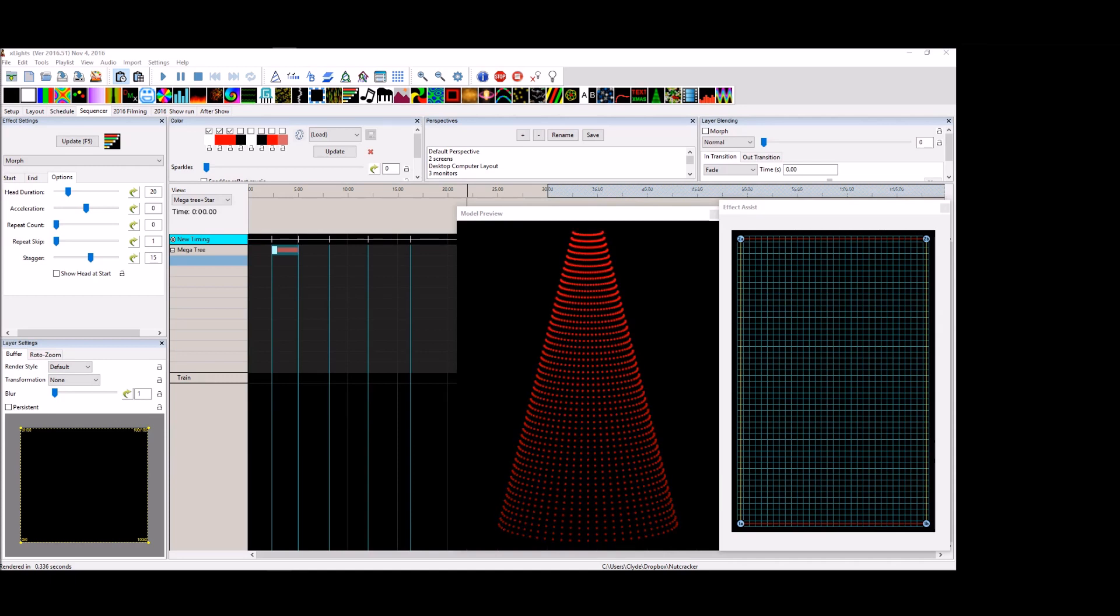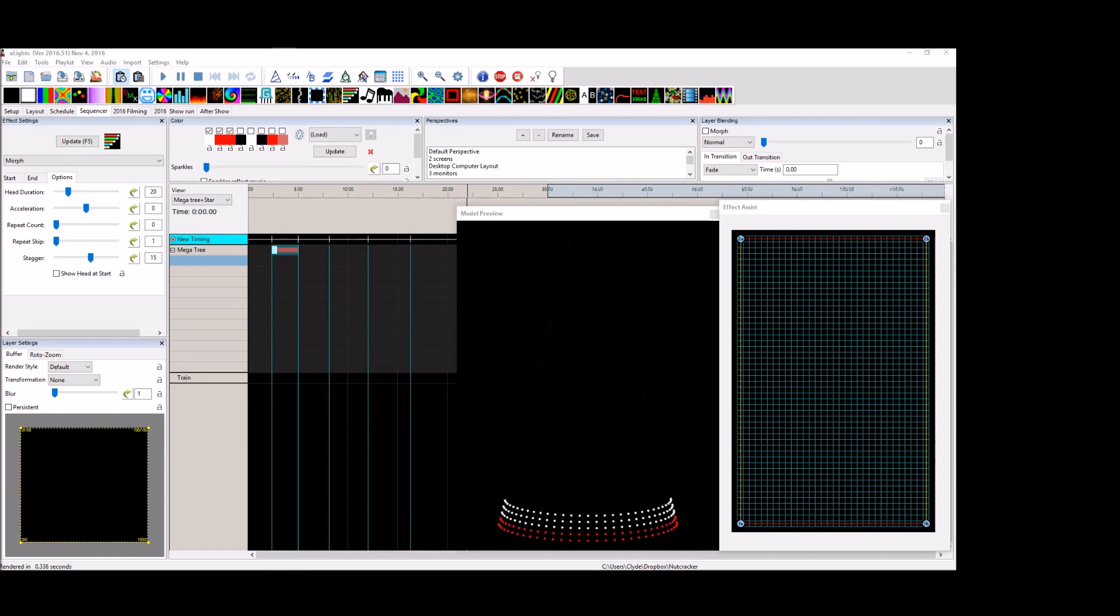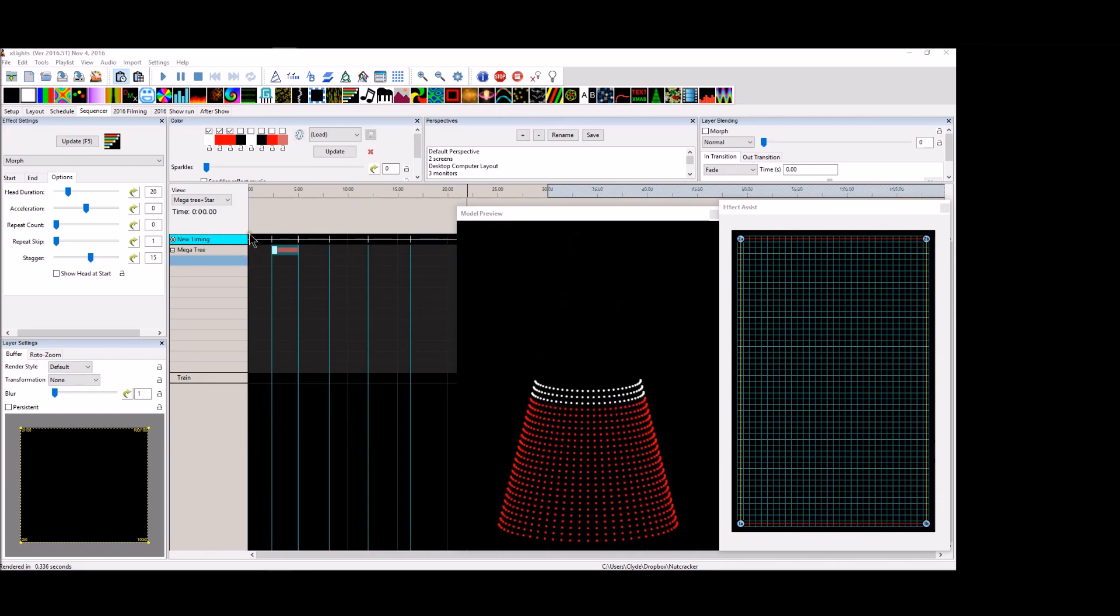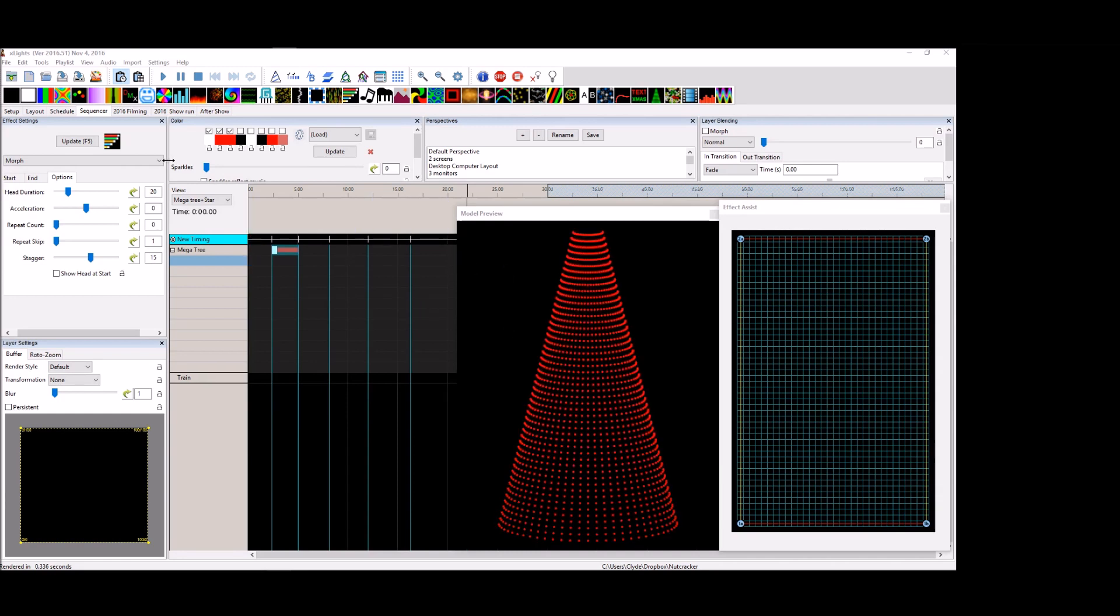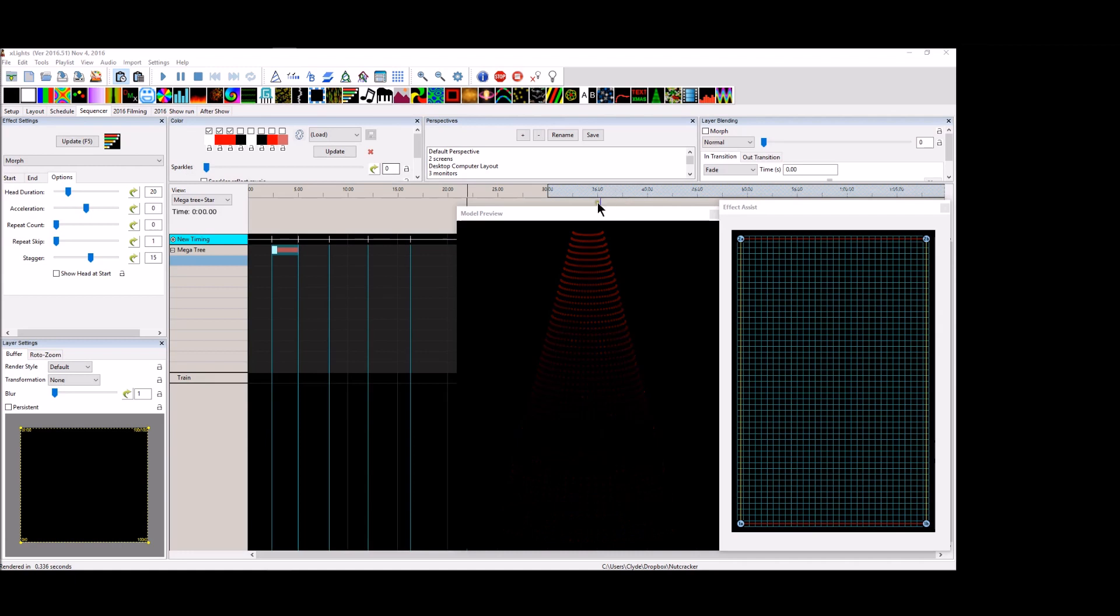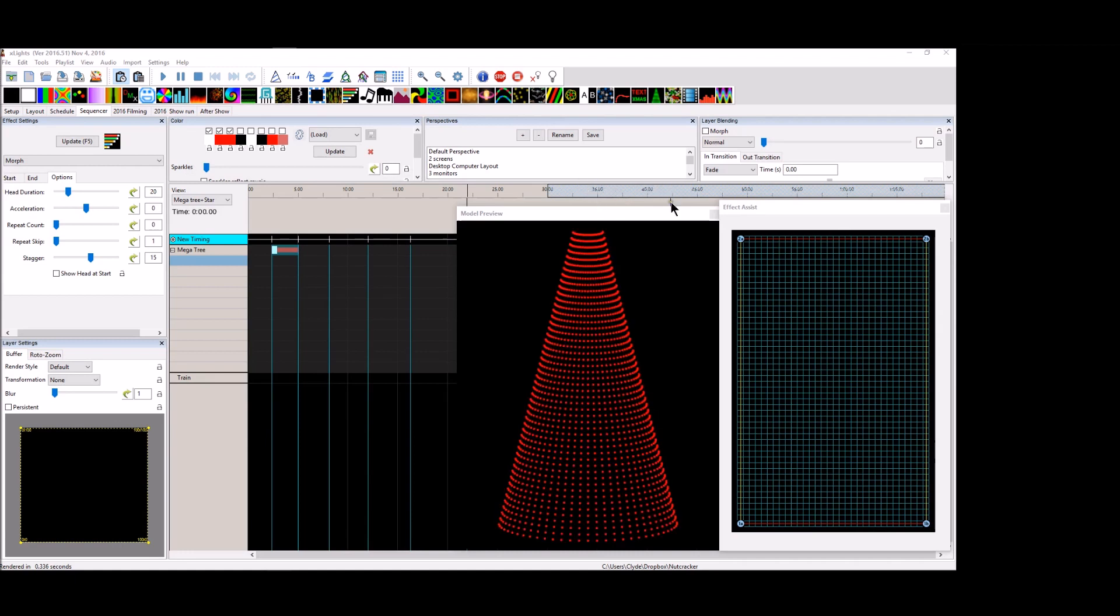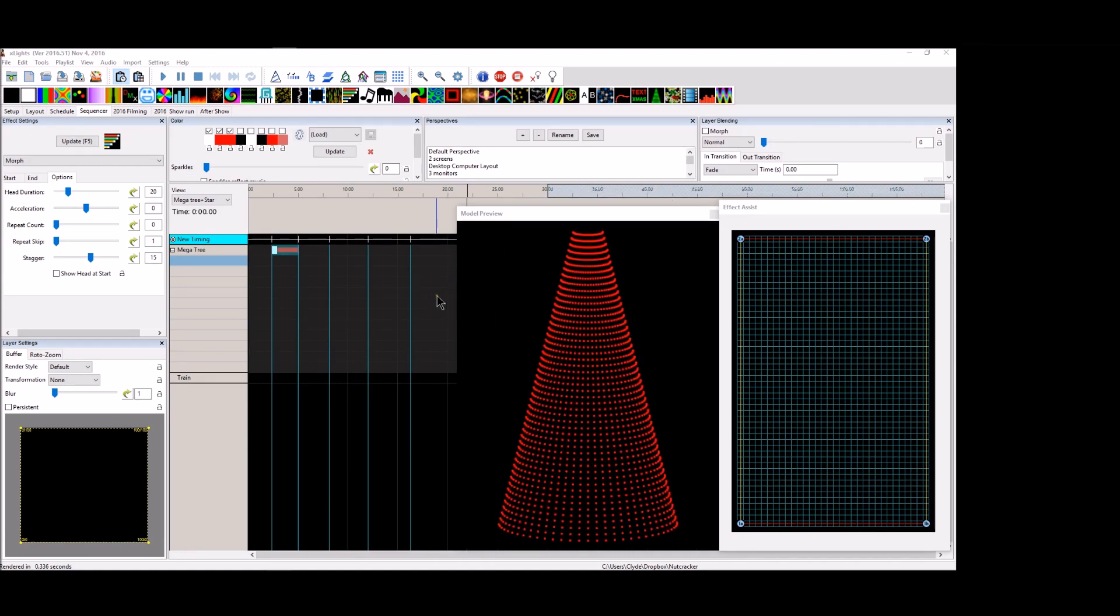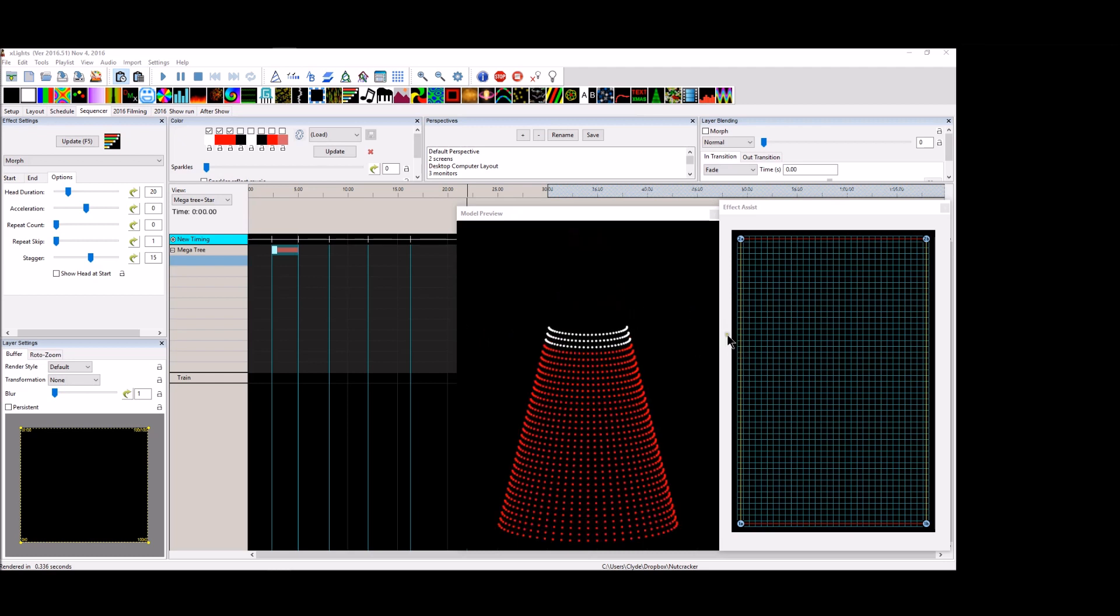Today I want to go over a couple of advanced features that you'll find in the Morph Effect. And now I know a lot of folks have a lot of frustration with the Morph Effect because they just don't understand how it works.